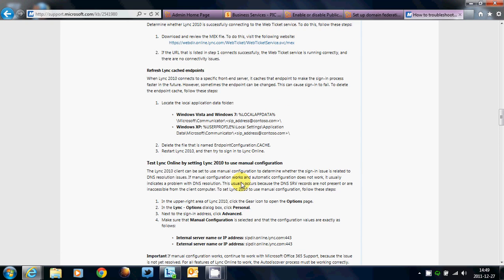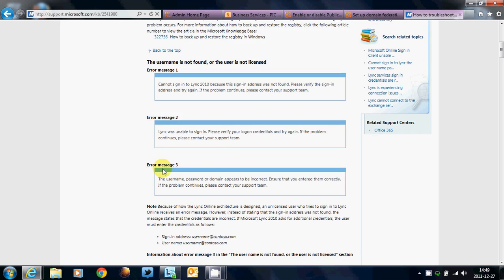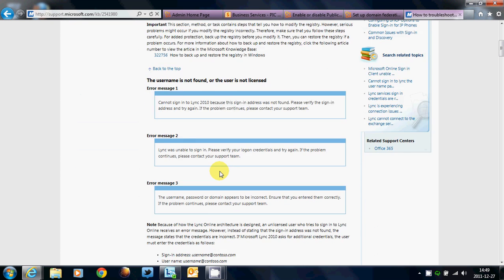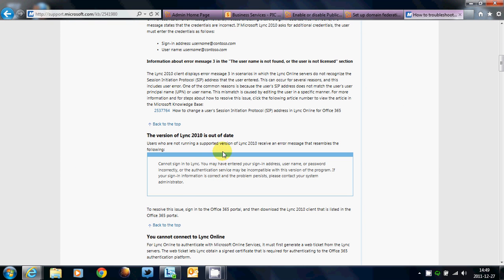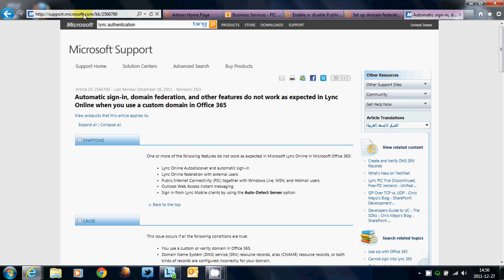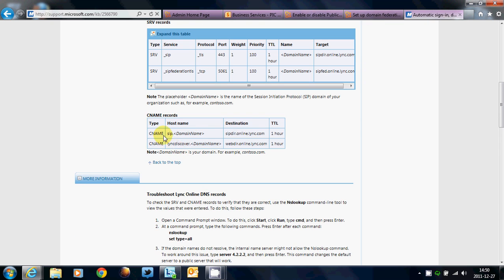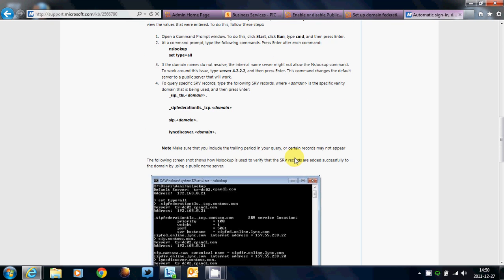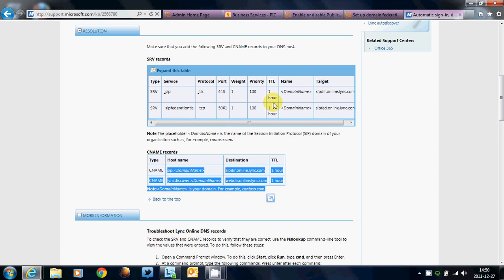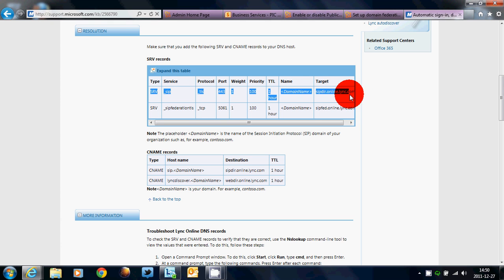So, these are all the different avenues for Lync, for as far as Domain Federation and Public IM. And if you want to get more information about that, you can always go to this knowledge-based article, support.microsoft.com slash KB slash 2566790. And this right here will give you the records that you need. And also how to look it up in NSLOOKUP in DOS. So, these are the records that you need in order for you to have Domain Name Federation to make sure that Lync works, period, with Lync Online.